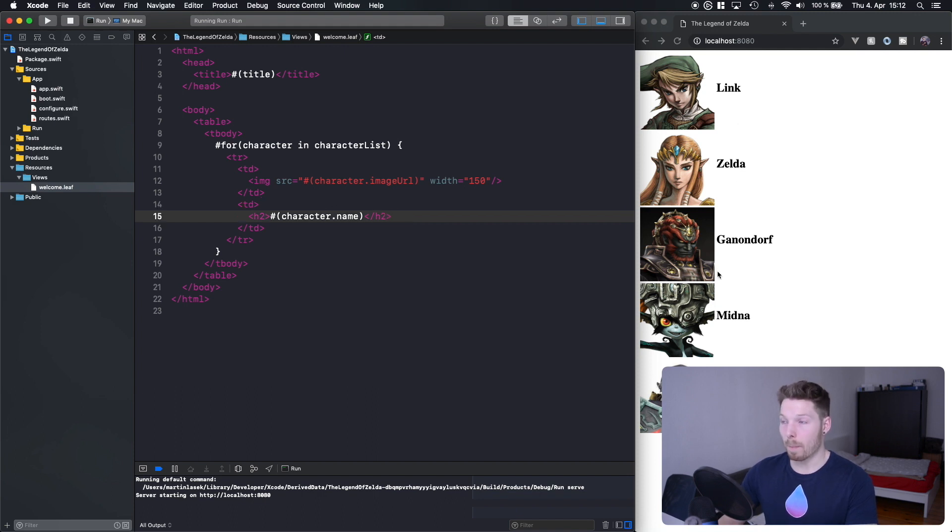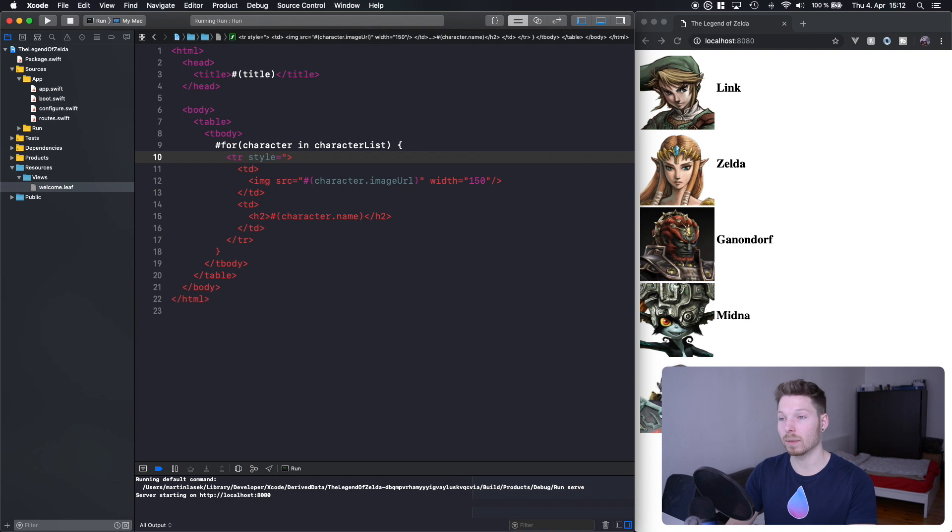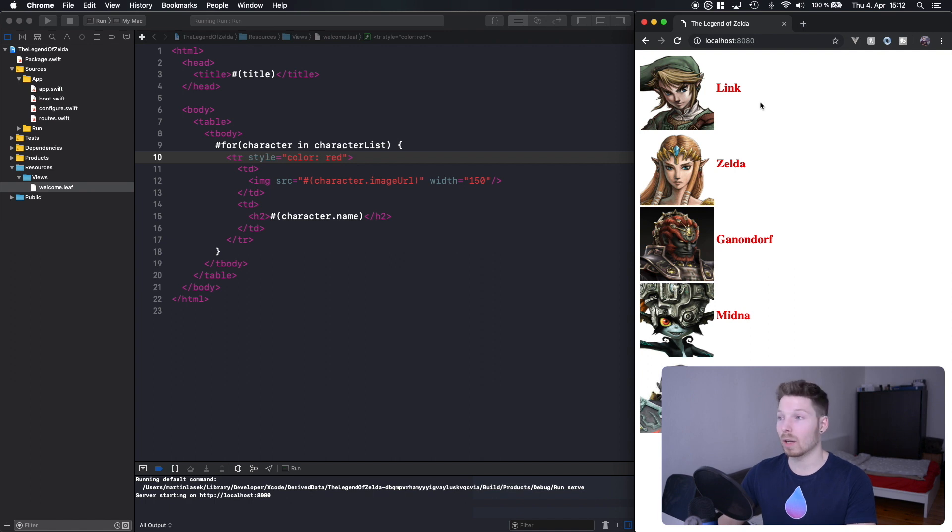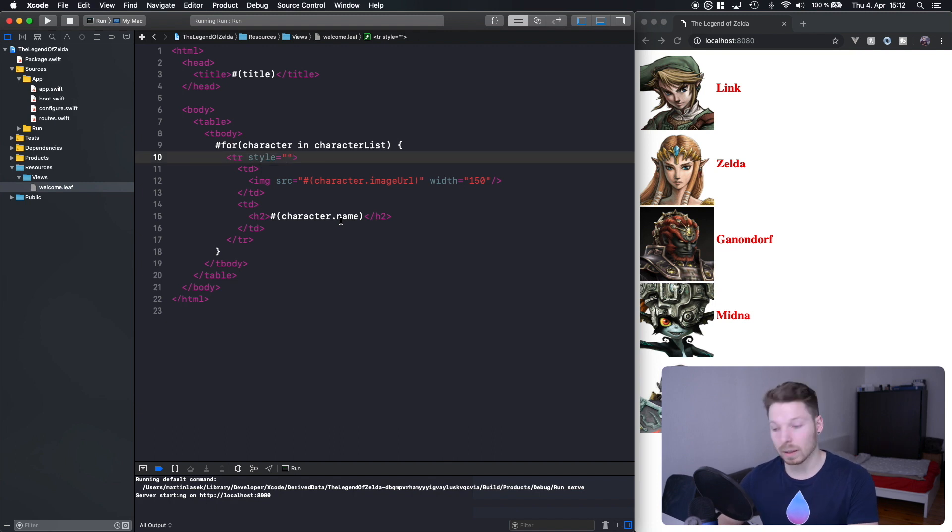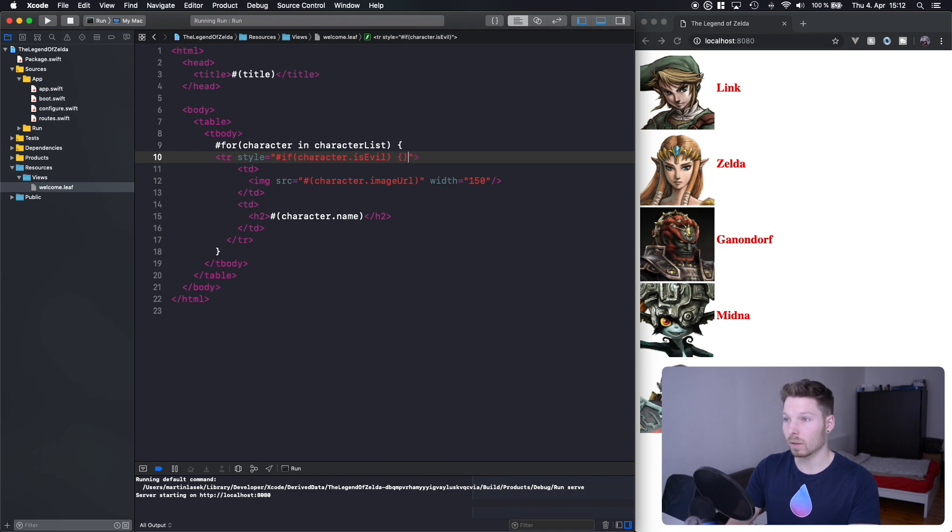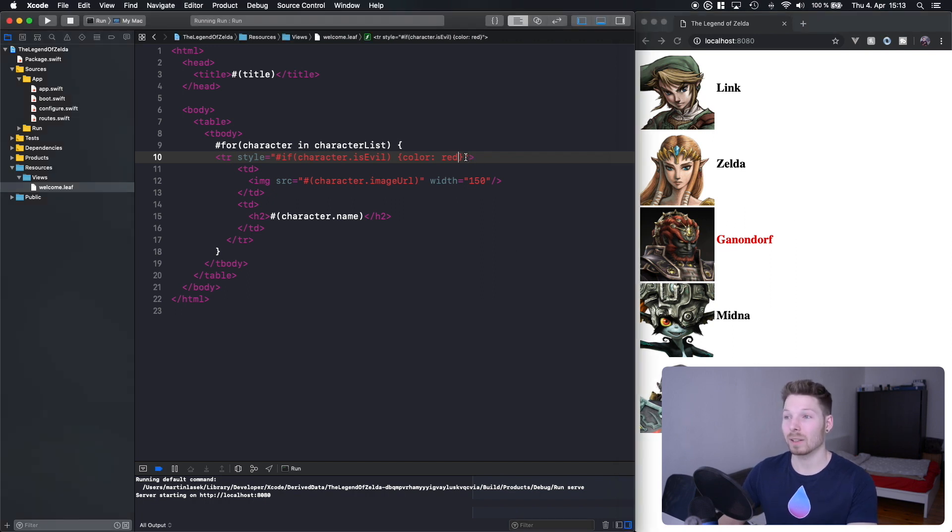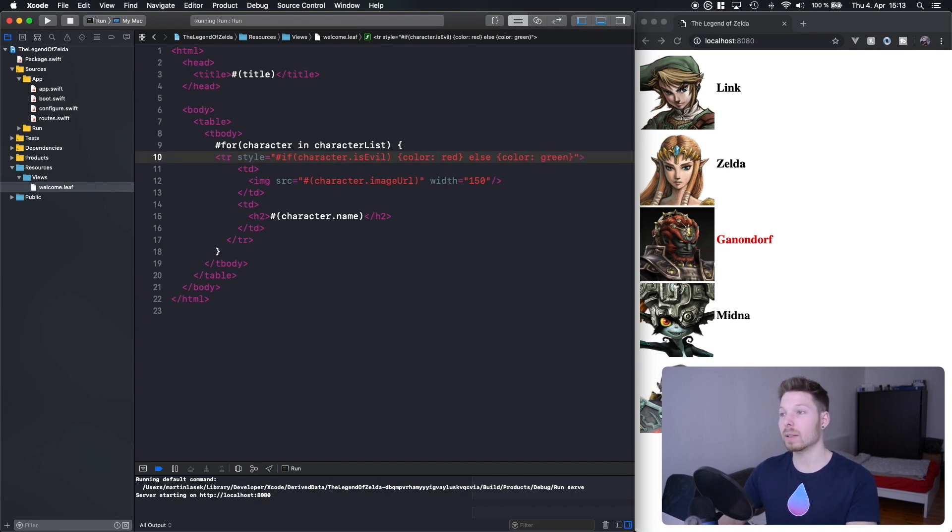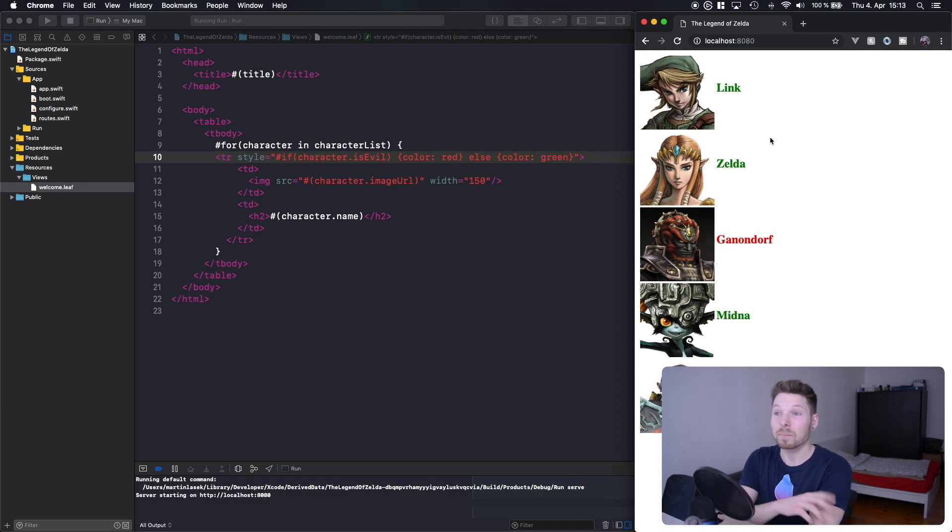All right, so we have bigger fonts. Now we can say for each table row, for each character we want to have a style of color red for example. Refresh and all the characters are now red. What we can do is say only render that style if character is evil, curly brackets inside there. Now only Ganondorf and Dark Link are evil and only they have red color. Then we can also say else color green, so everything that's not evil will have the color green. That's that simple.